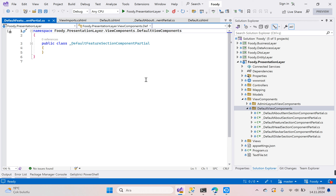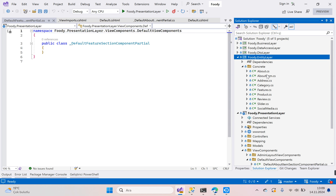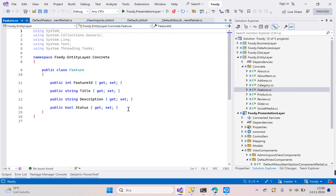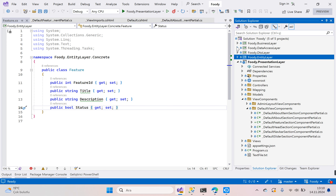Getting all the data here does not give exactly the result we want. We added a status value between our entities for the feature field. Go to the entity layer and open the feature entity — you can see we have a status field. We can only get data whose status is true, so we need a method specific to the entity. Let's go to the data access layer.